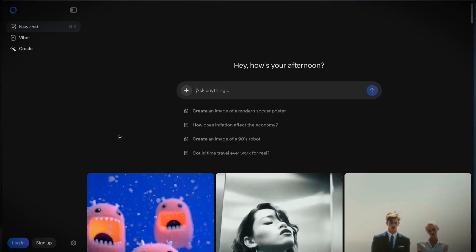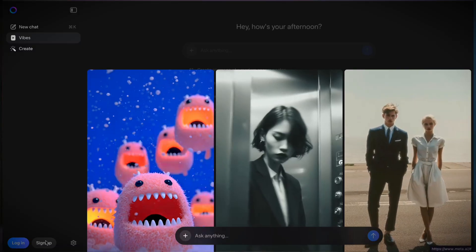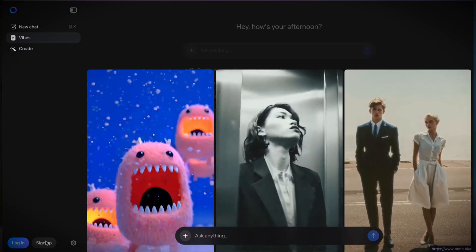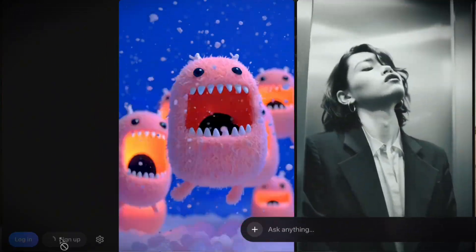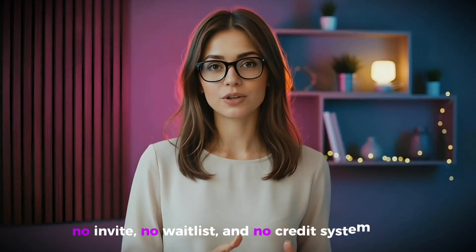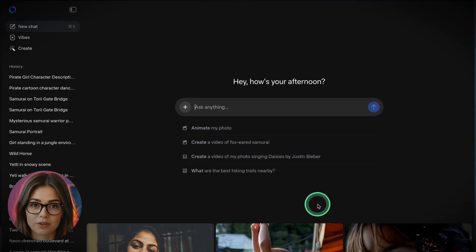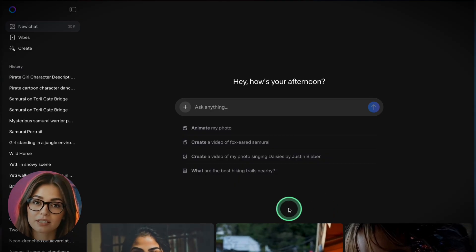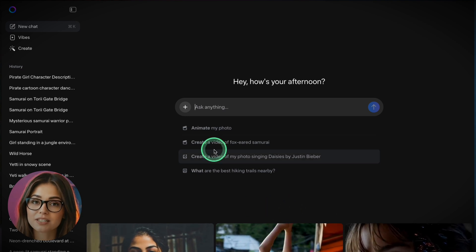To get started, go to Meta.ai — this is the official home of Meta's AI tools. Click to sign up, then log in using your Instagram or Facebook account. It's instant: no invite, no waitlist, and no credit system.